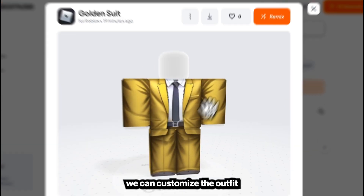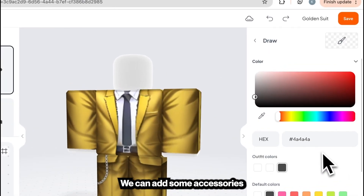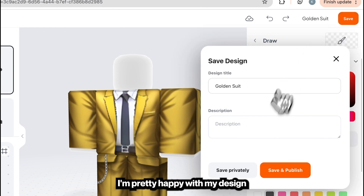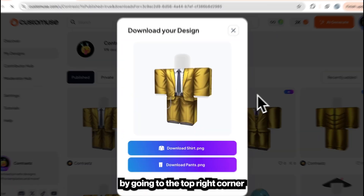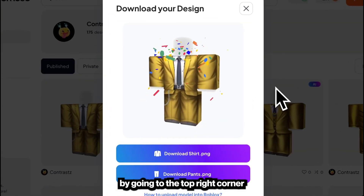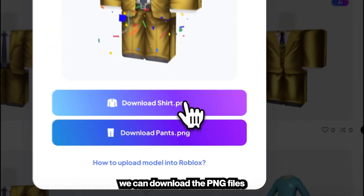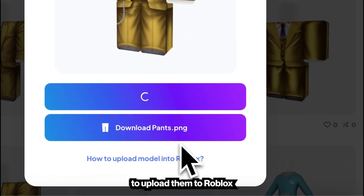From here, we can customize the outfit. We can add some accessories, photos, or even text. I'm pretty happy with my design, so I'll save this design by going to the top right corner. After that, we can download the PNG files to upload them to Roblox.